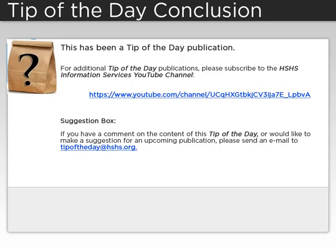If you have a comment about the content of this Tip of the Day or would like to make a suggestion for an upcoming publication, please send an email to tipoftheday at hshs.org.